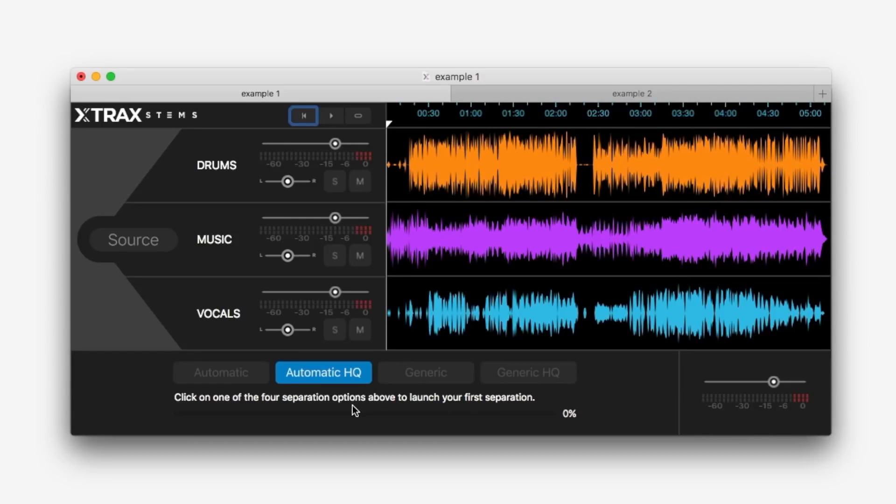And we've got four different algorithms for the separation that we can choose from. Automatic, automatic HQ, high quality, generic and generic HQ. And I've done some testing and I've found that the automatic HQ, to my ears, works the best.